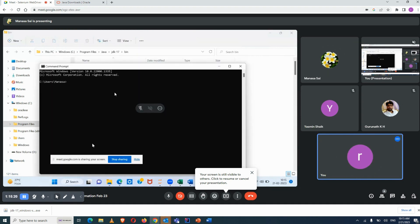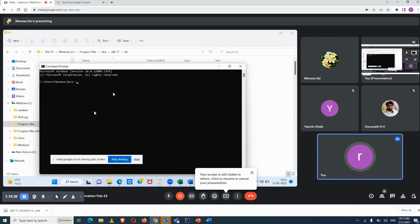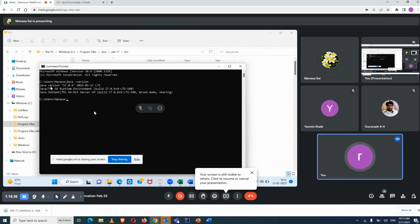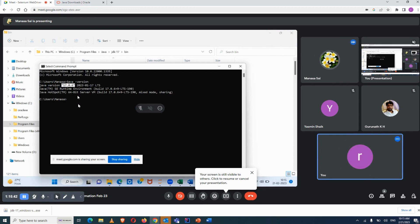Open the Command Prompt. To verify that Java is properly installed, type 'java' and press Enter. You can see Java version 17 — it is successfully installed in your system.